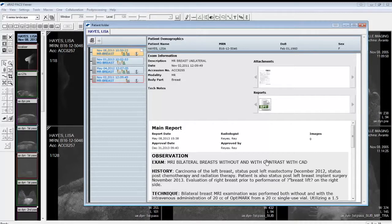When using the patient folder in the full diagnostic viewer, it should be noted that the window is persistent, meaning the viewer will remember the size and location of where it was last opened. One of the main benefits of the patient folder is the ability it provides the user to open prior studies without going back to the work list.